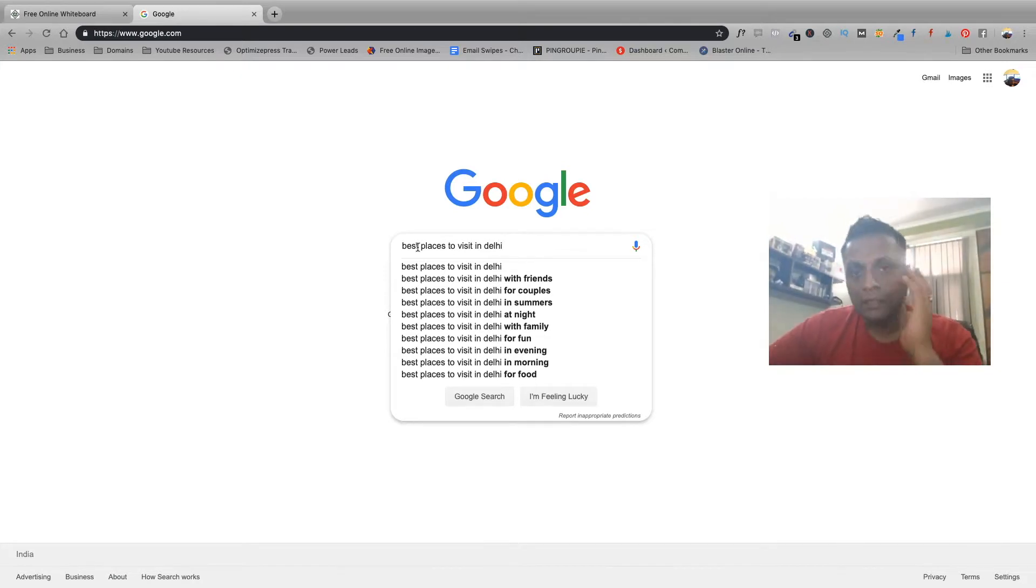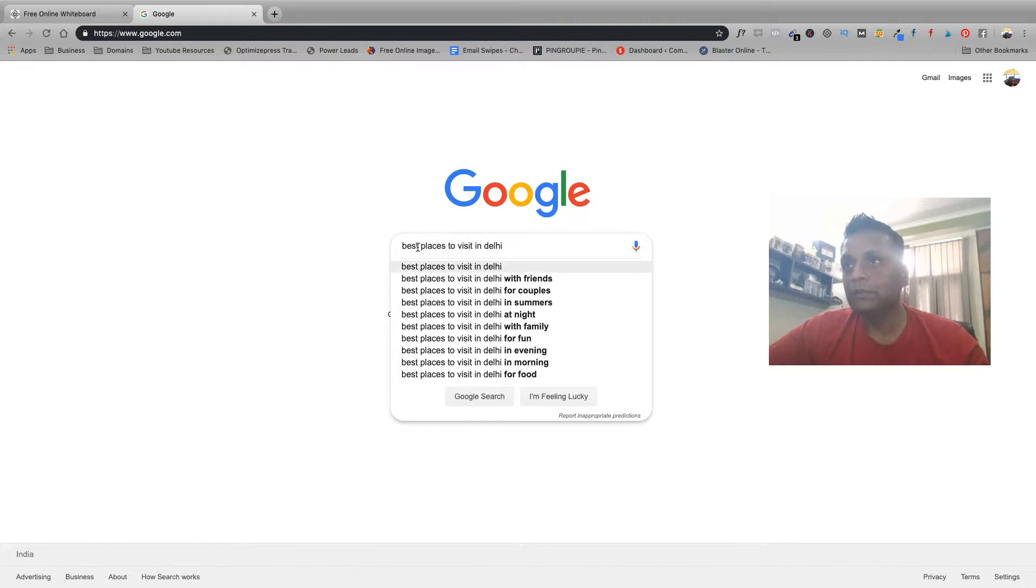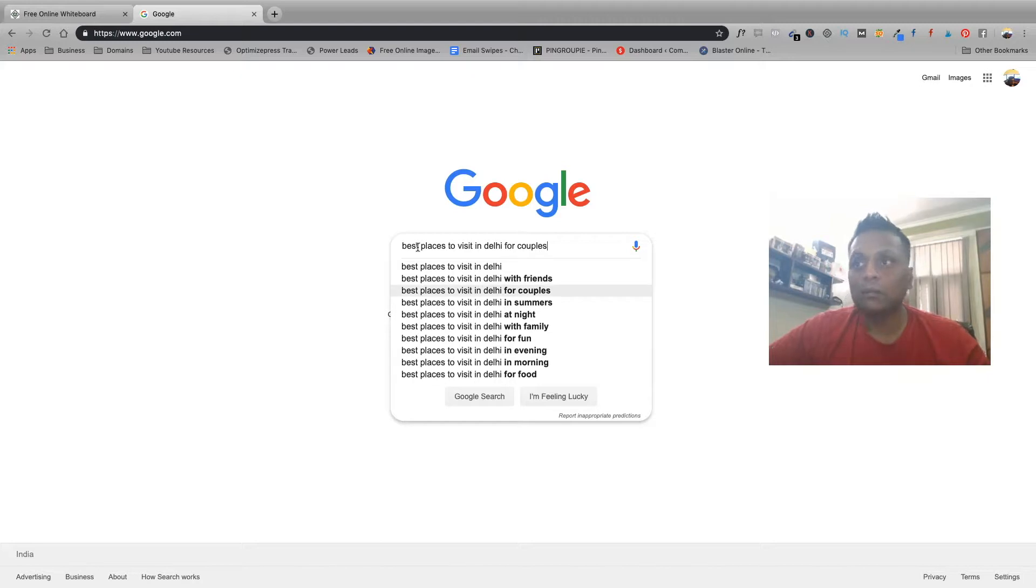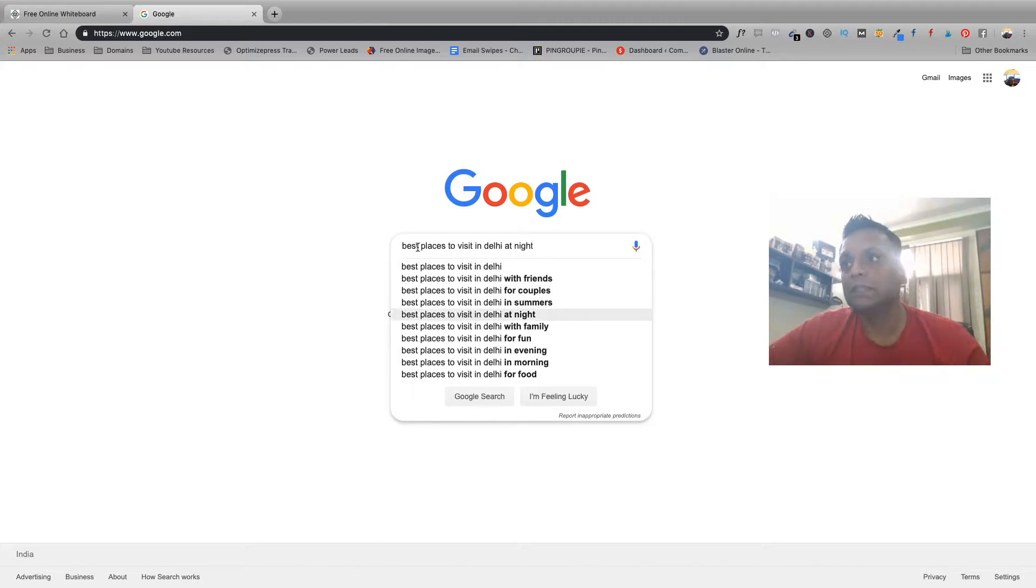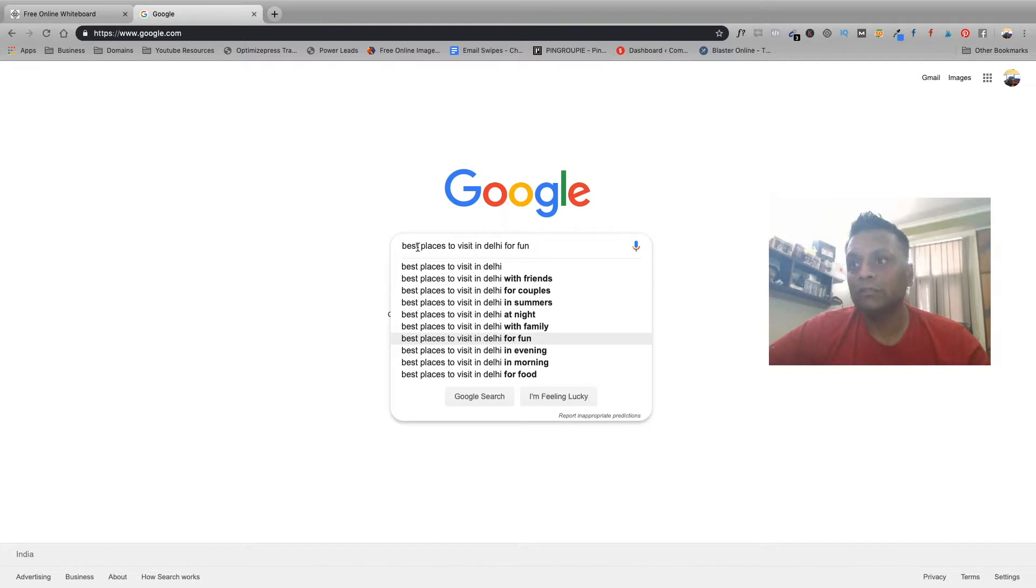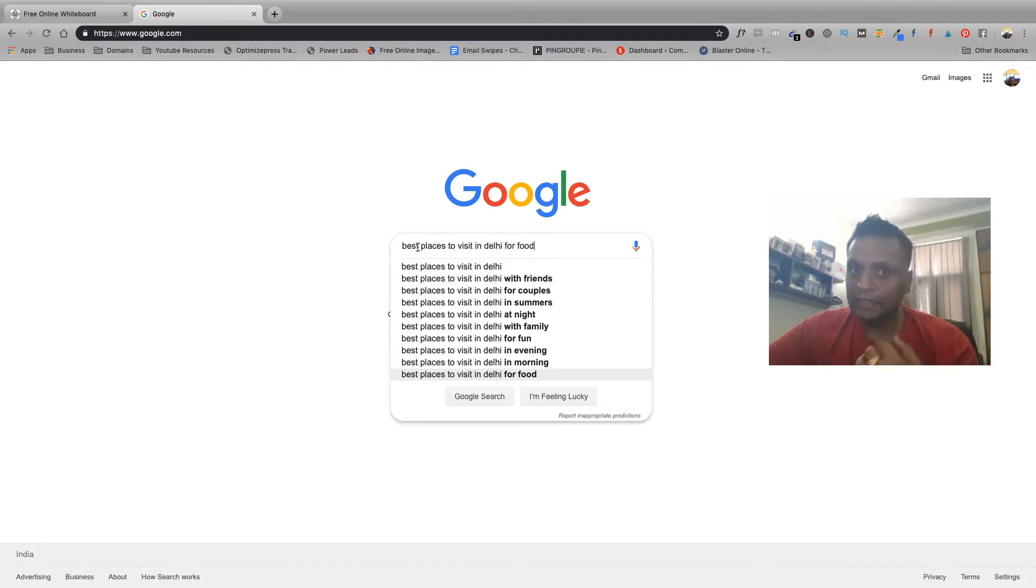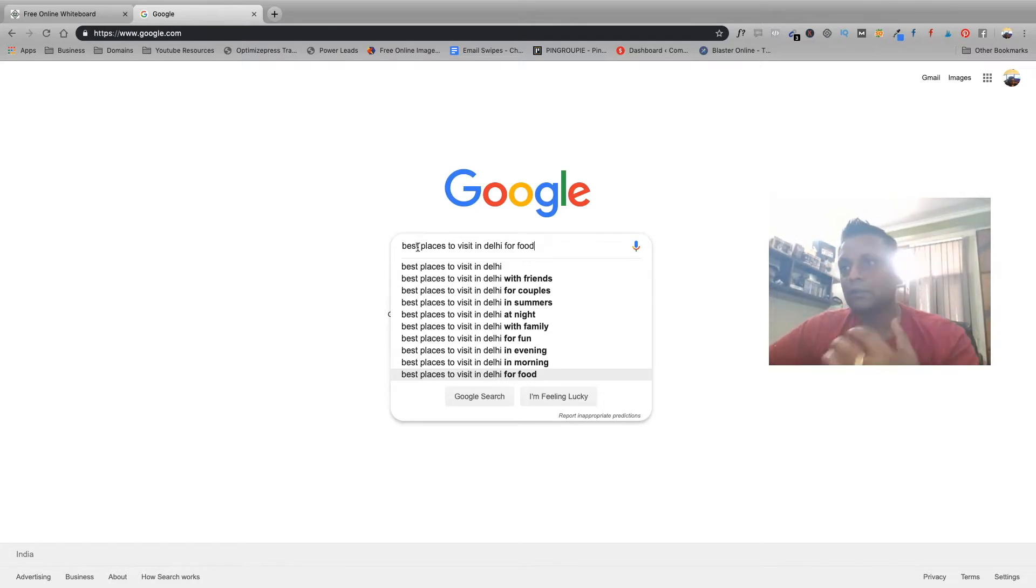This could be your niche and once you type this in Google you are going to get a lot many ideas. Best places to visit in Delhi with friends, for couples, best places to visit in Delhi in summers, at night, with family, for fun, in evening and morning, for food. These are all your ideas which you can write about.